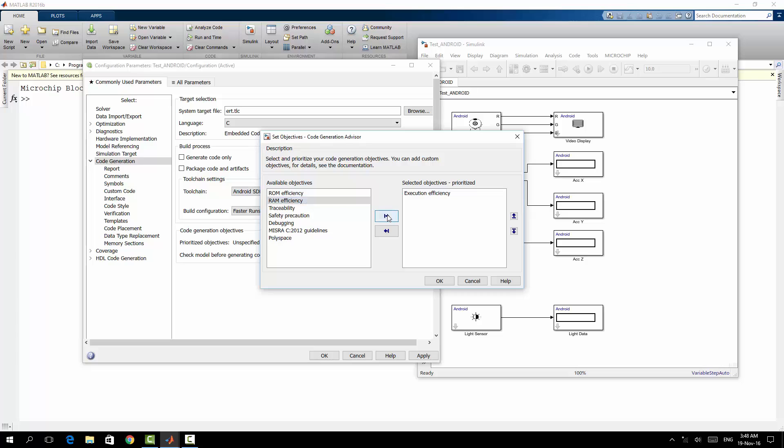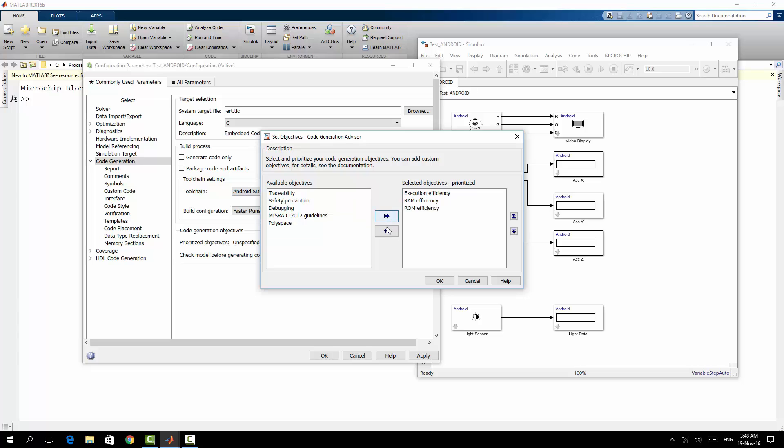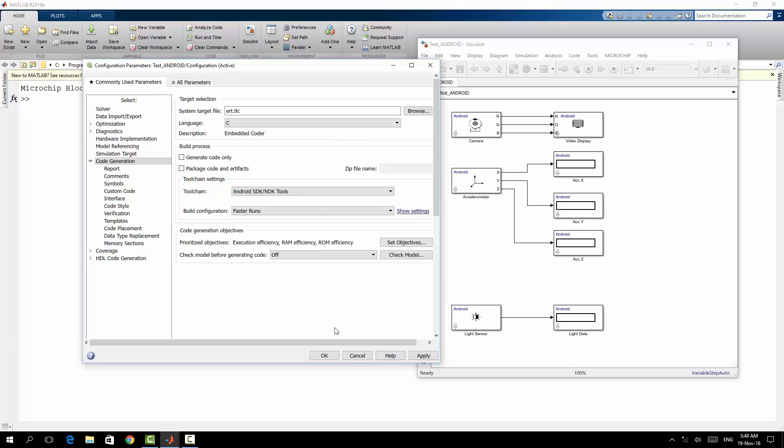Then I need the RAM efficiency. Then I need the ROM, which means the space of the application. This is what I'm searching for right now. So I will save it. I will save OK.